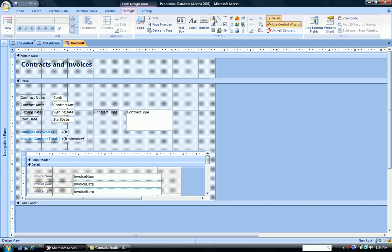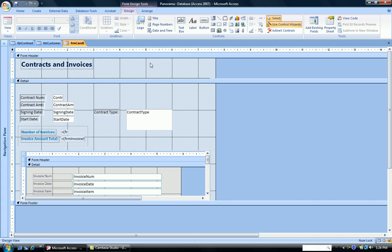I want to add a combo box, but I want to have the wizard help me because this is quite a challenging thing to do with many different aspects to it. So make sure your use control wizard button is selected when you check your combo box.